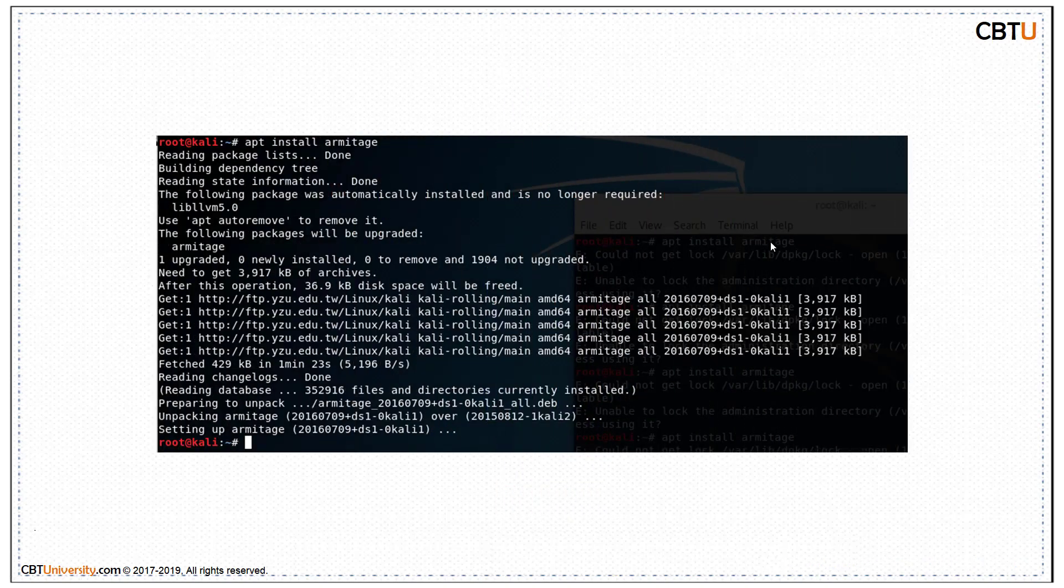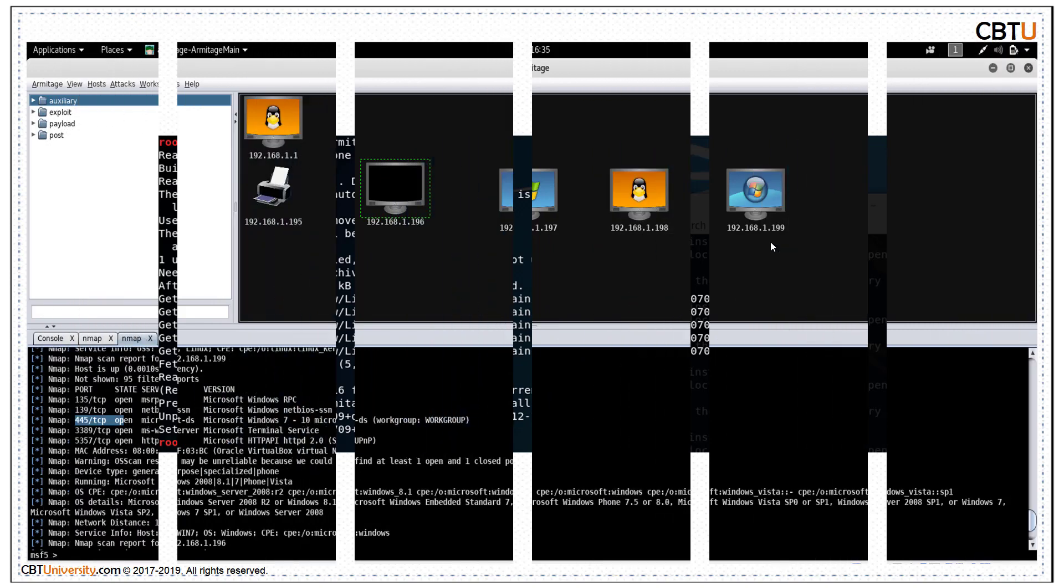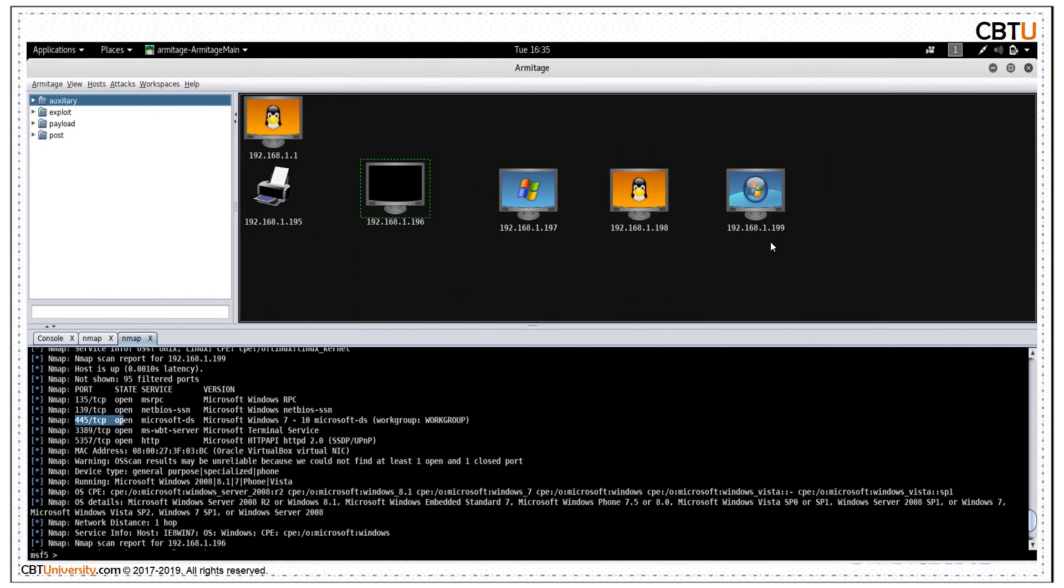Installing Armitage. Armitage after scanning the host.